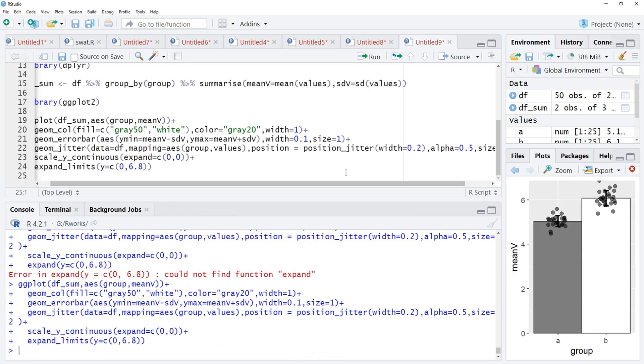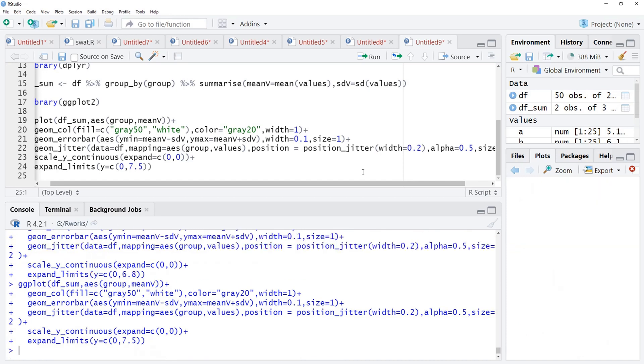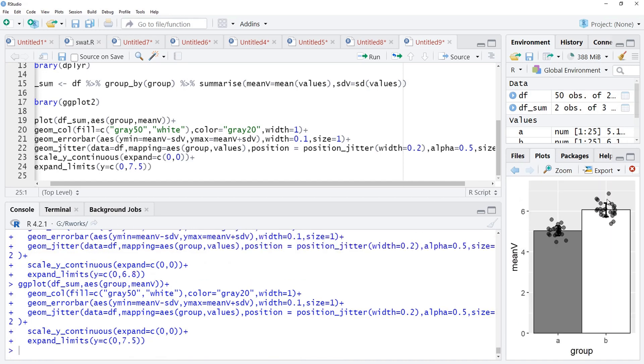That 6.8 is also not sufficient, we will make that 7 or 7.5, we'll see the effect. Yeah 7.5 is sufficient.